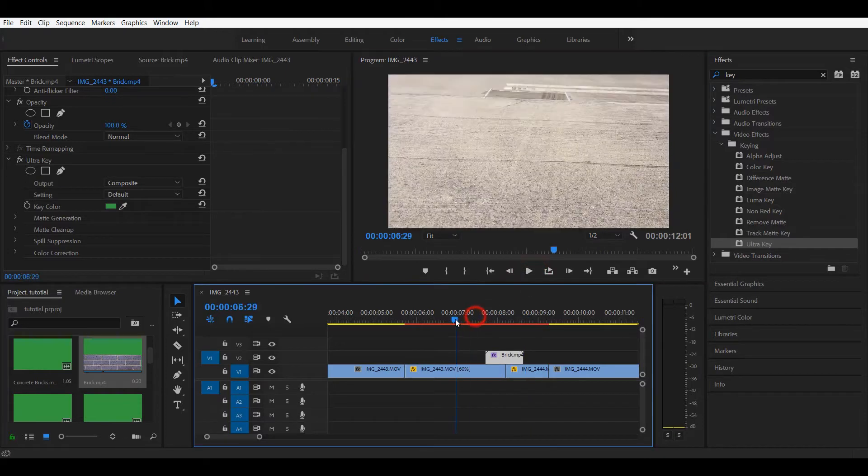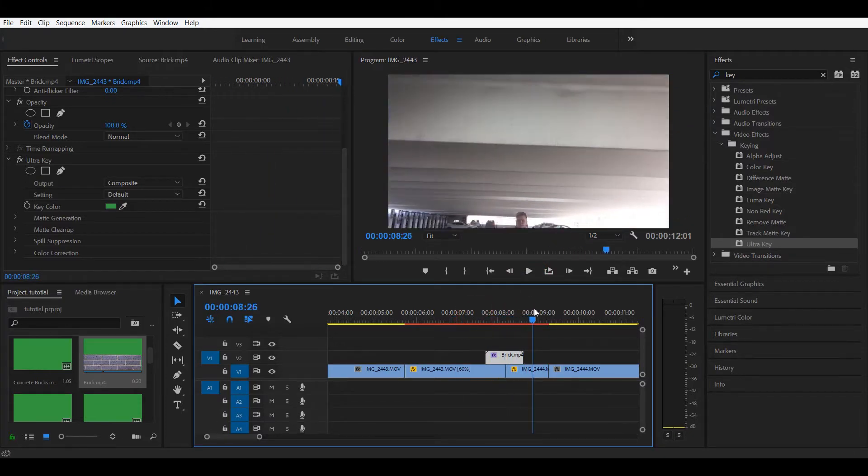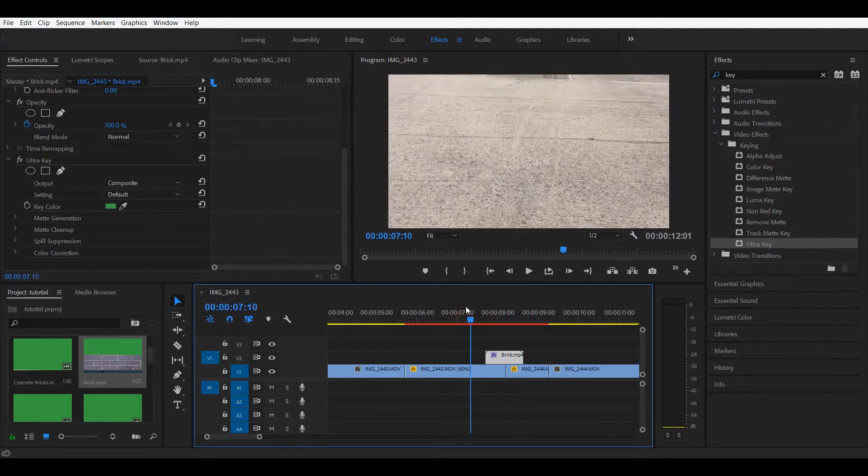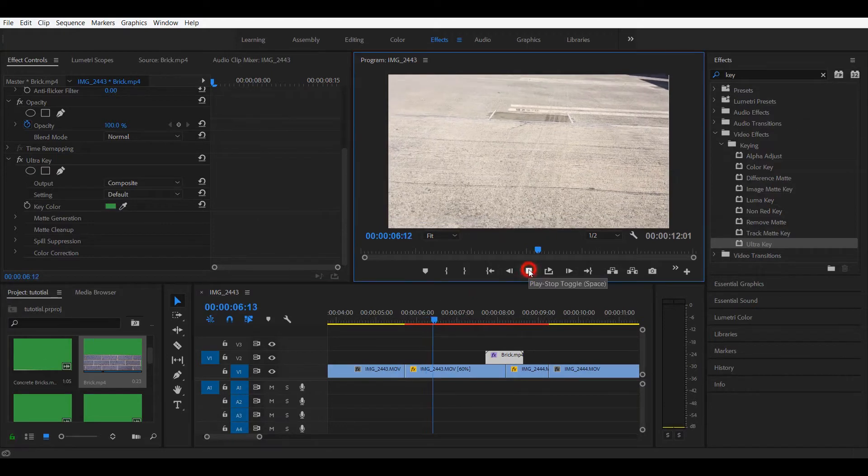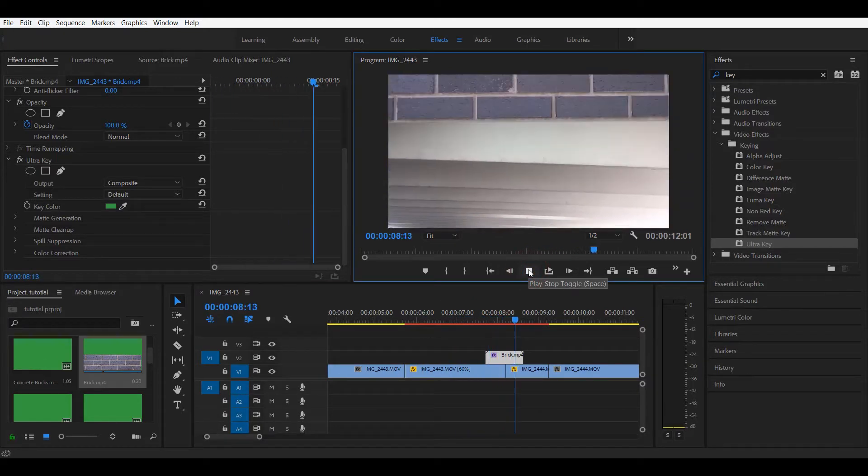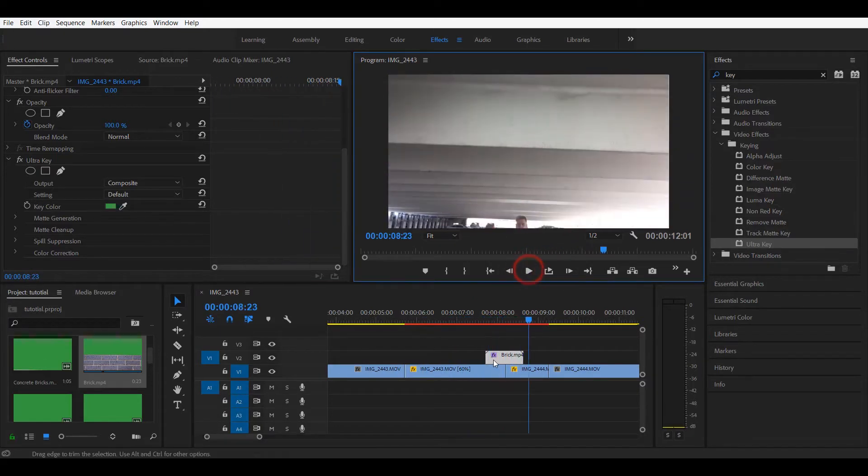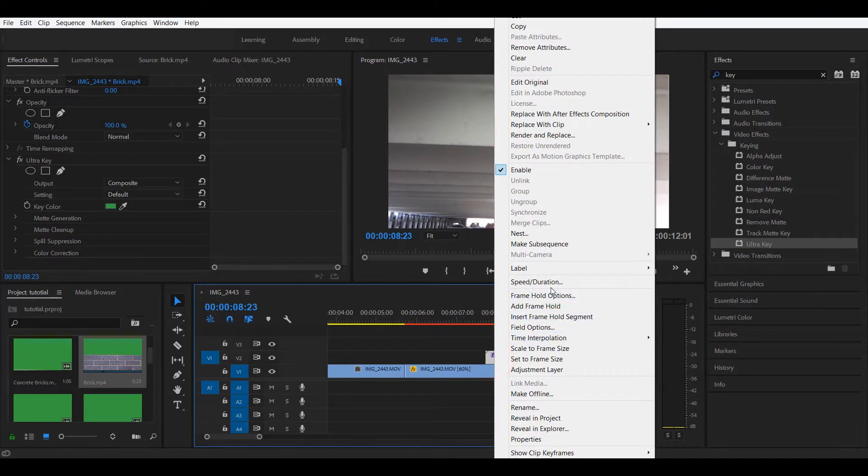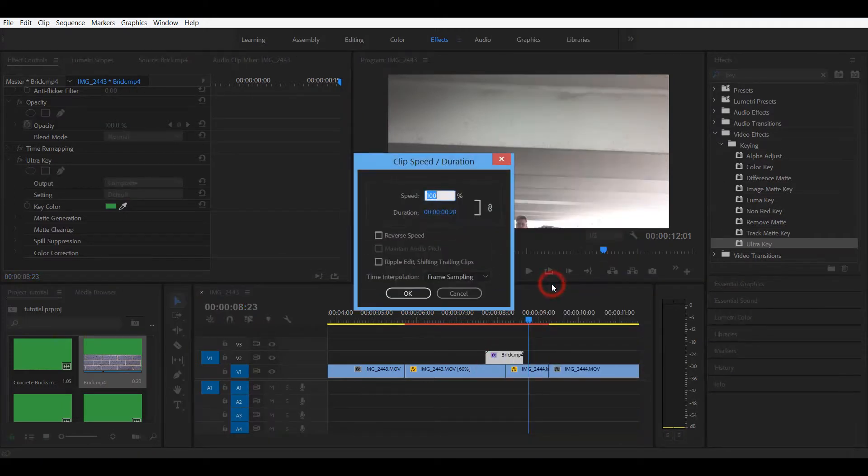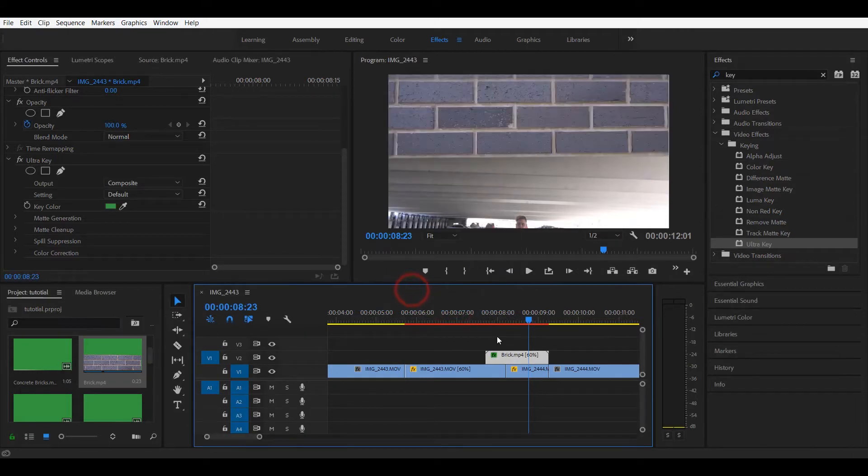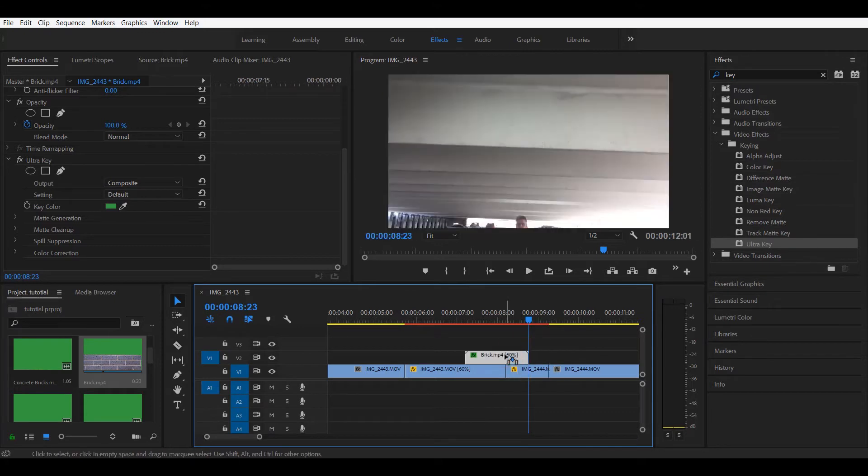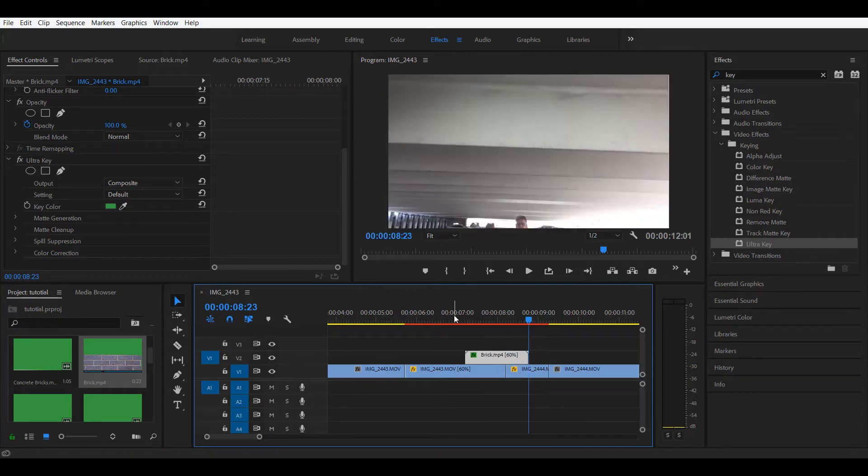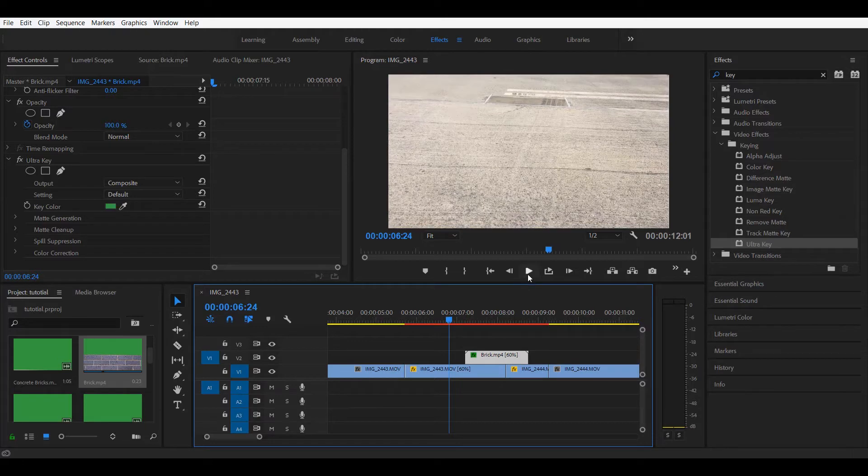But we're gonna do some adjustments to make it more epic. We want to slow this down also by 60 percent, just like this. Optical flow. Just like this. Move it over. Let's play this.